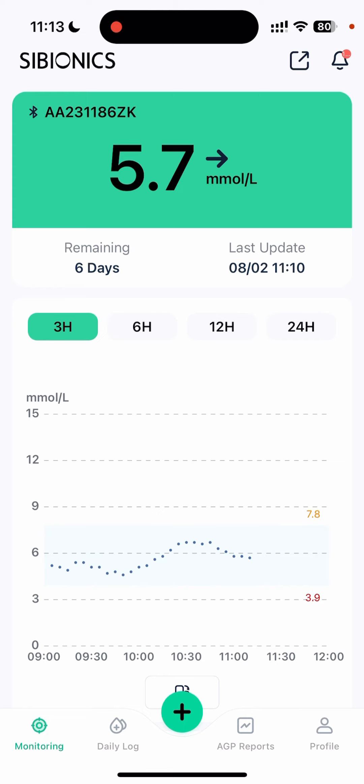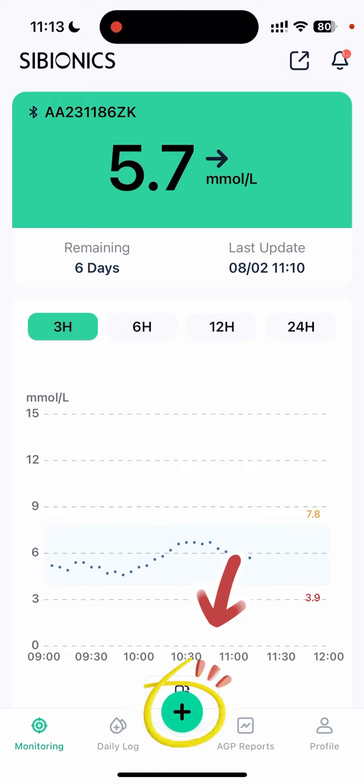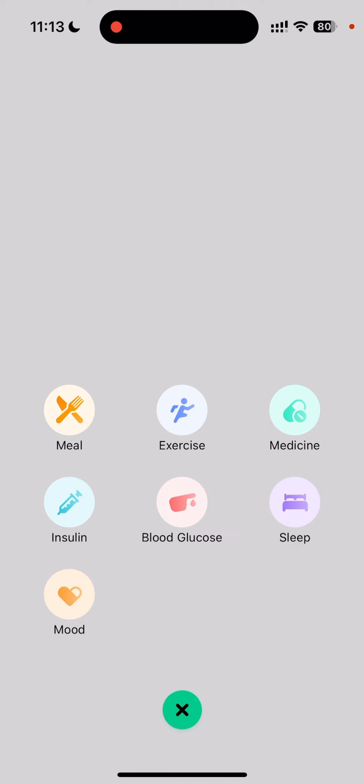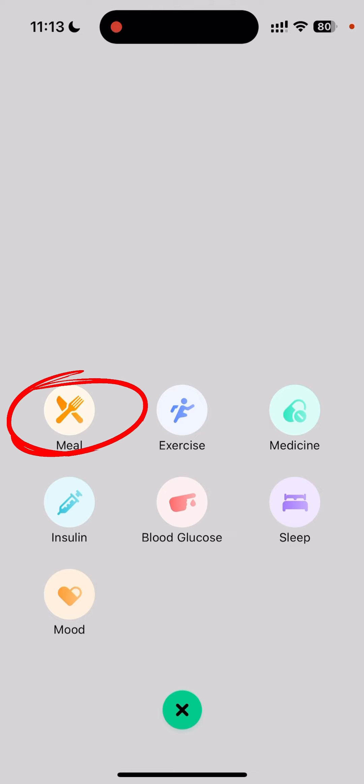First, at the main page you will click on the little green plus button, which opens the event logging page, and then you will select the meal button.